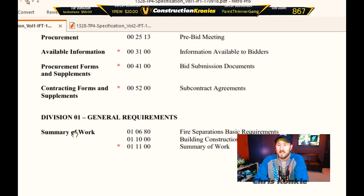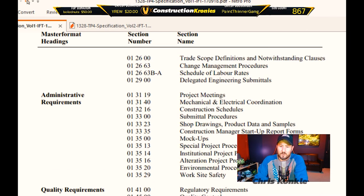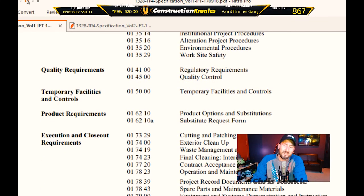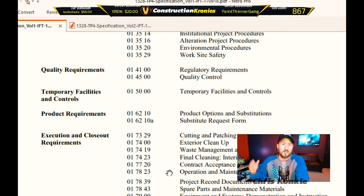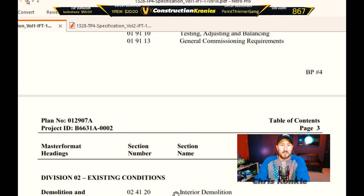The general requirements include summary of work, administrative requirements, quality requirements, and so on. This is important to know if you're bidding or pricing a job because you need to know how much time it's going to take you to do the administration side of the job — there'll be meetings, documentation, safety documentation, all these things. You need to know this stuff to price jobs so you know how much it's going to cost you.